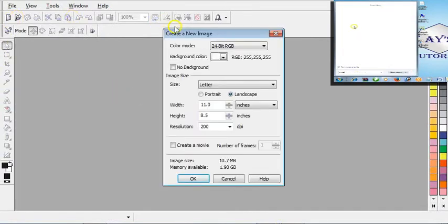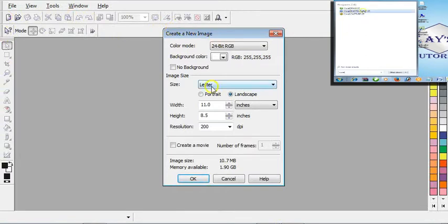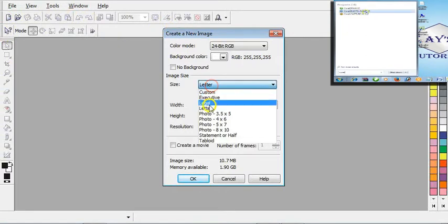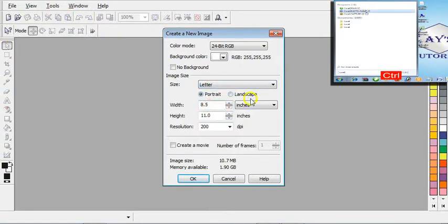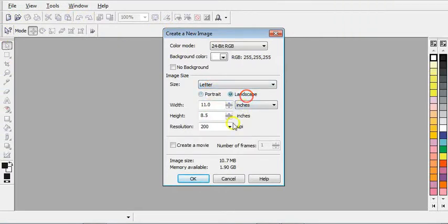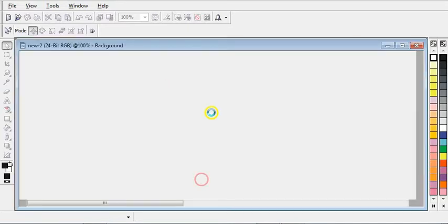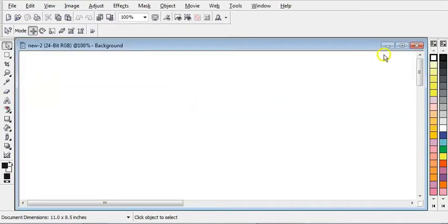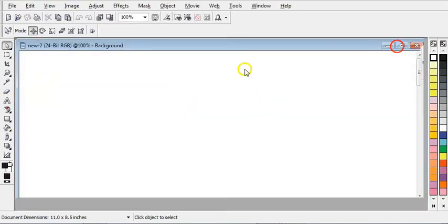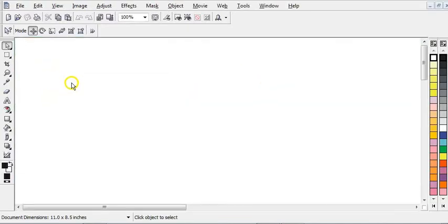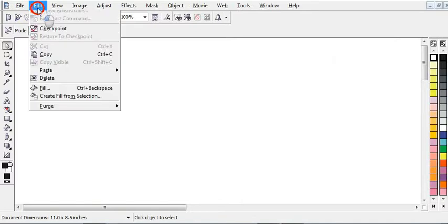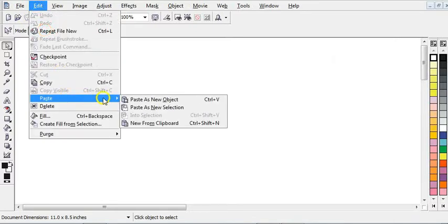Here, you can now click on this property bar that is New to create a new document. Then choose Letter here, choose Landscape, then click OK. Now maximize it. The next step is to go to Edit here, then choose Paste, then select Paste as New Object.